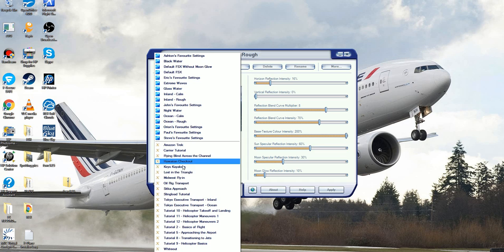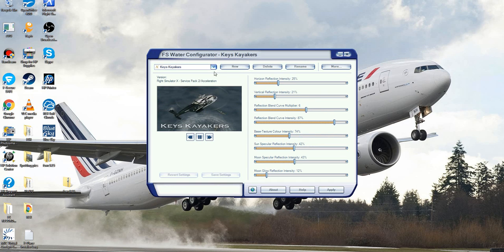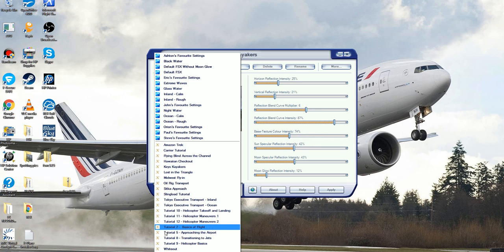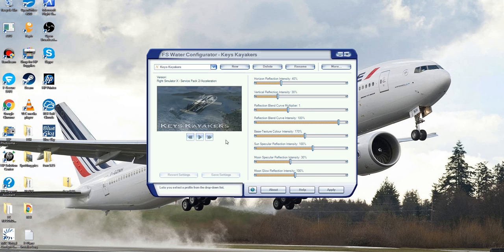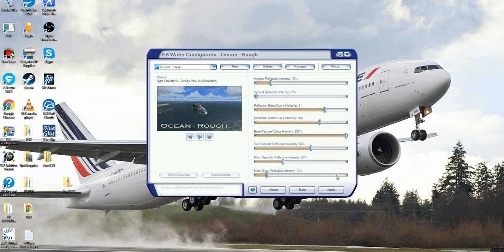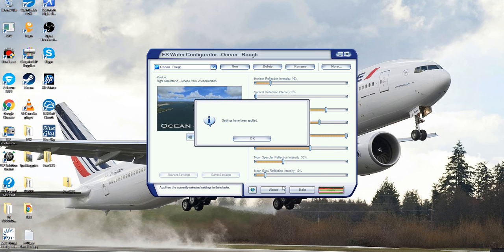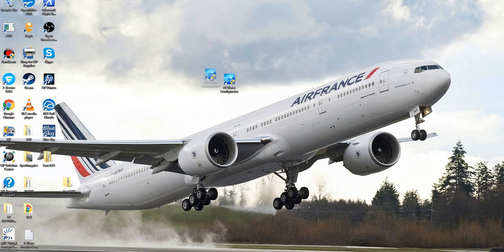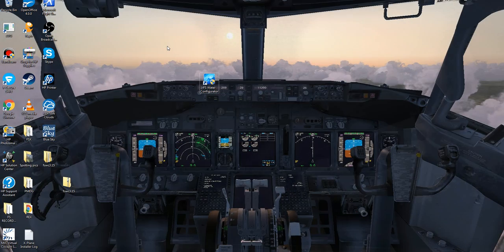You've also got the mission waters, which apply certain effects to each specific mission — it just changes the water look, which is really cool. So once you've selected the preset you want, click apply and your setting will be applied. You can then close the application and you're ready to load up your flight sim and enjoy the water effect.